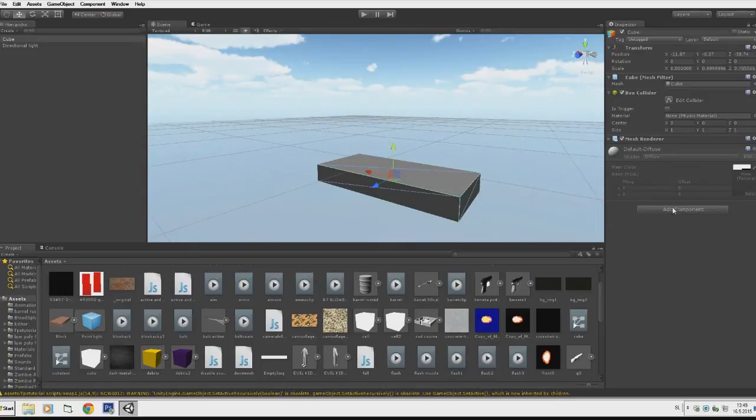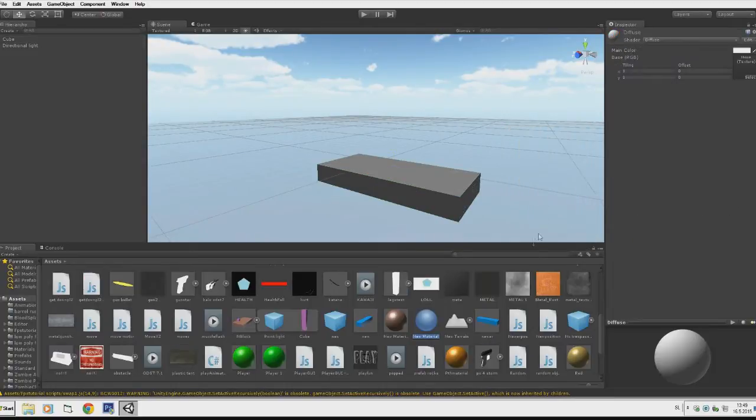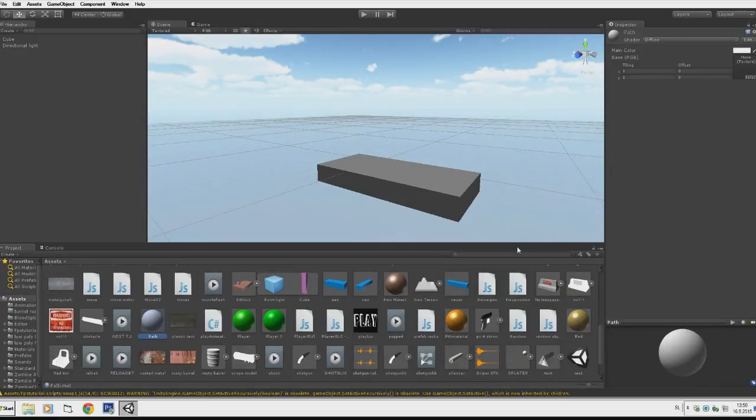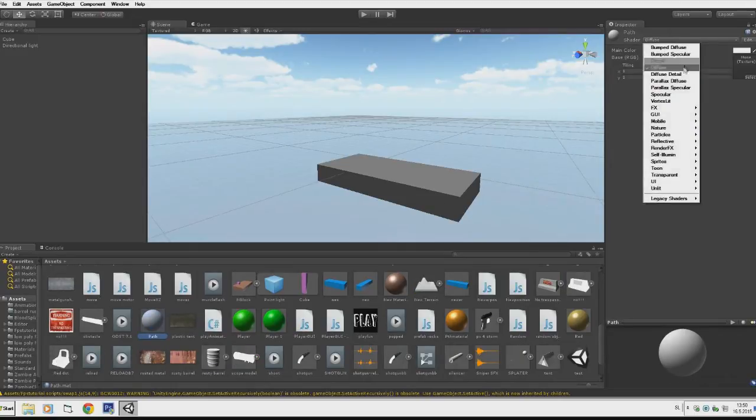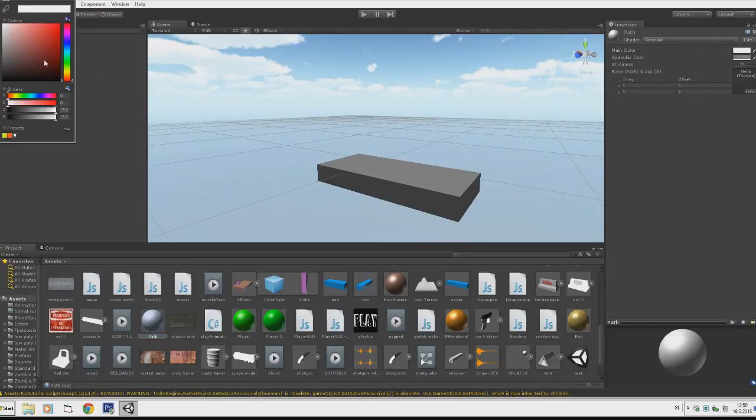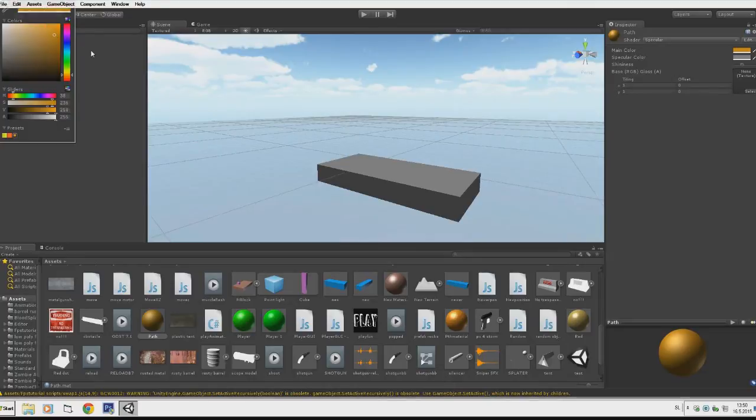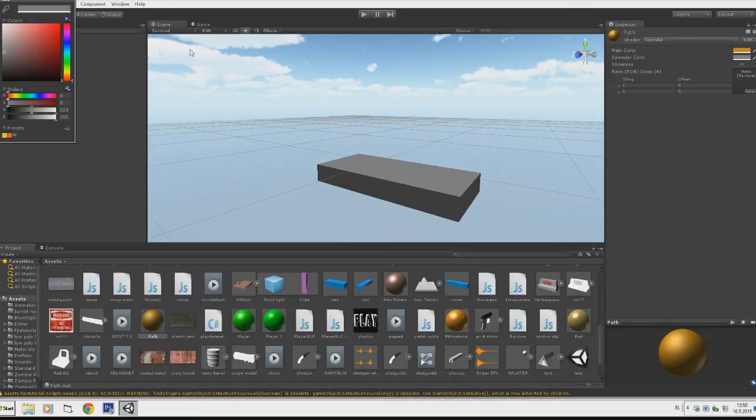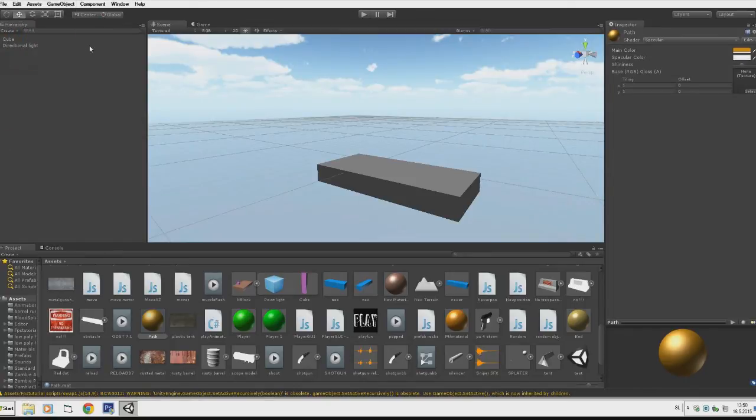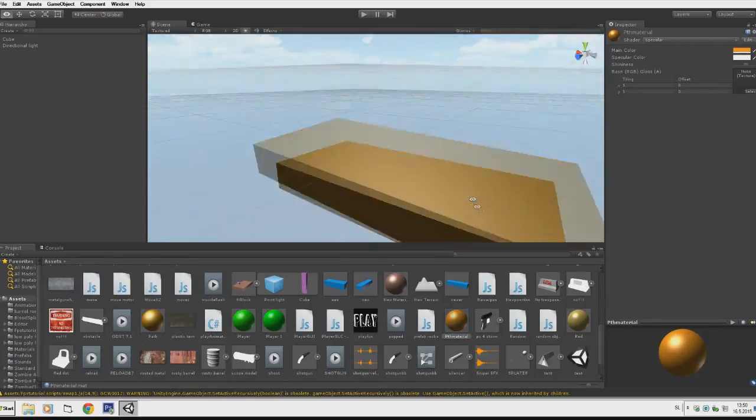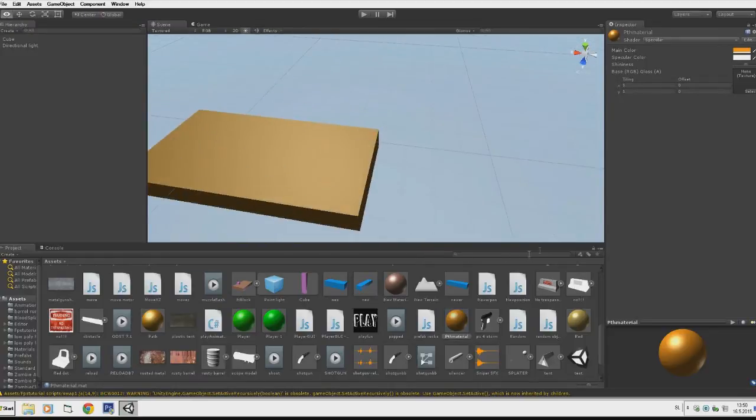I'll create a new material for the path and name it Path. I'll change the shader to Specular so it will be a bit more shiny. We'll choose a color - I'll choose a nice orange brown here - and choose the specular color to white. That's the color of shininess.